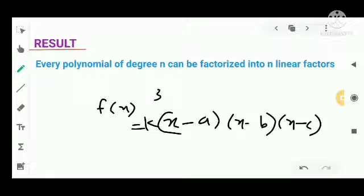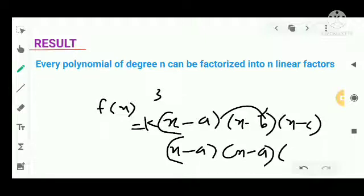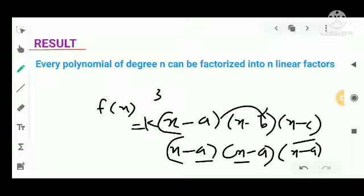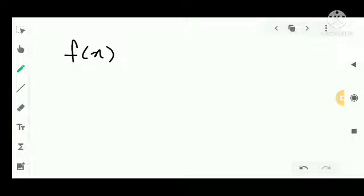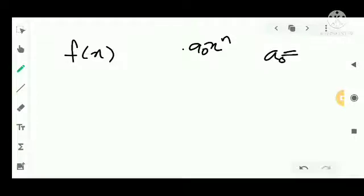We have the result that every polynomial of degree n can be factorized into n linear factors. By the fundamental theorem of algebra, we will prove that each degree-n polynomial can be factorized into n linear factors. The linear factors need not be distinct. The proof is that the polynomial f of x has complex coefficients, degree n, and its leading coefficient is not zero.